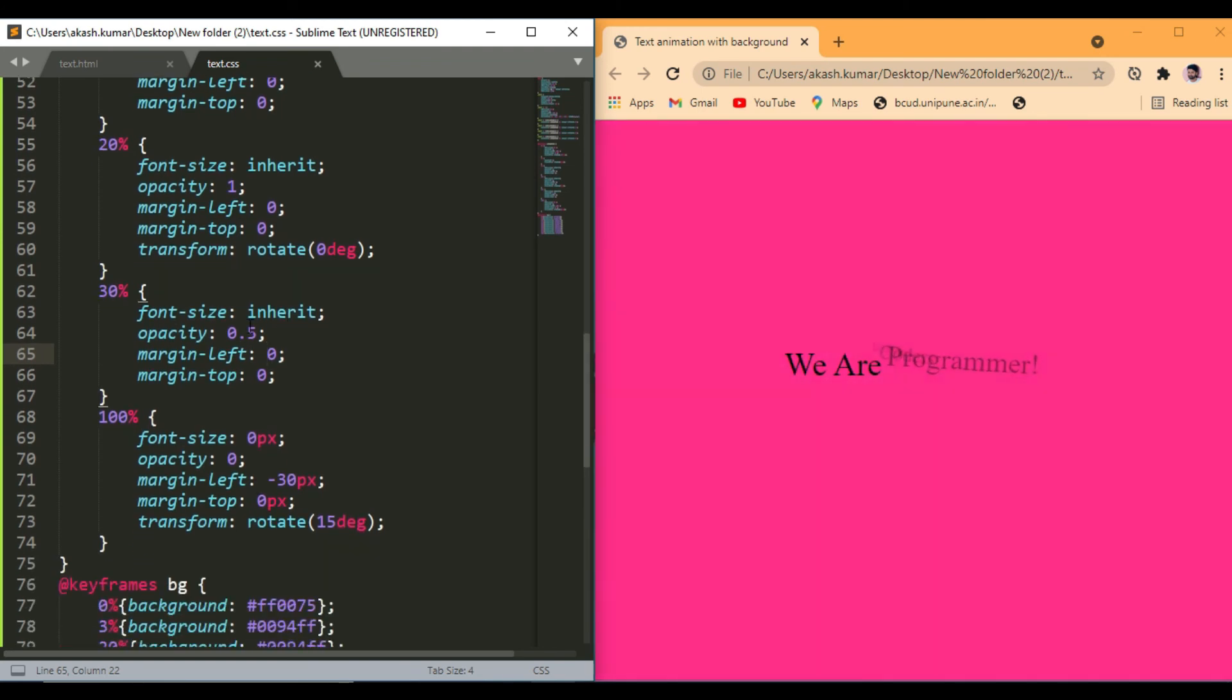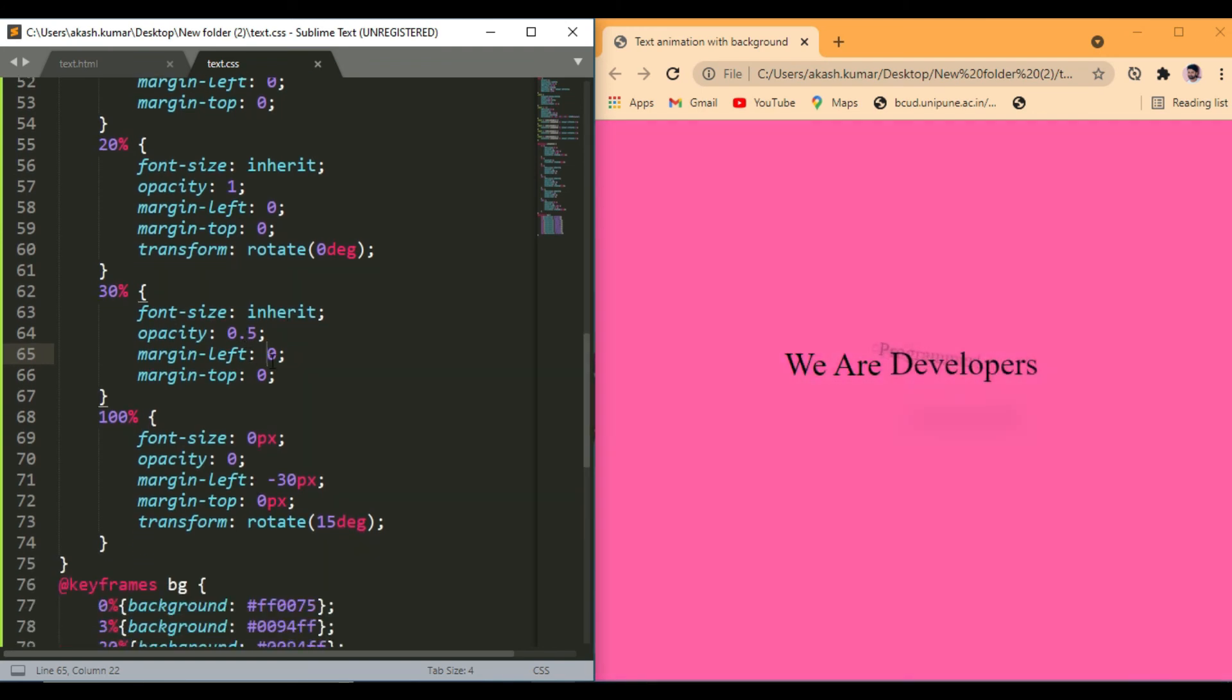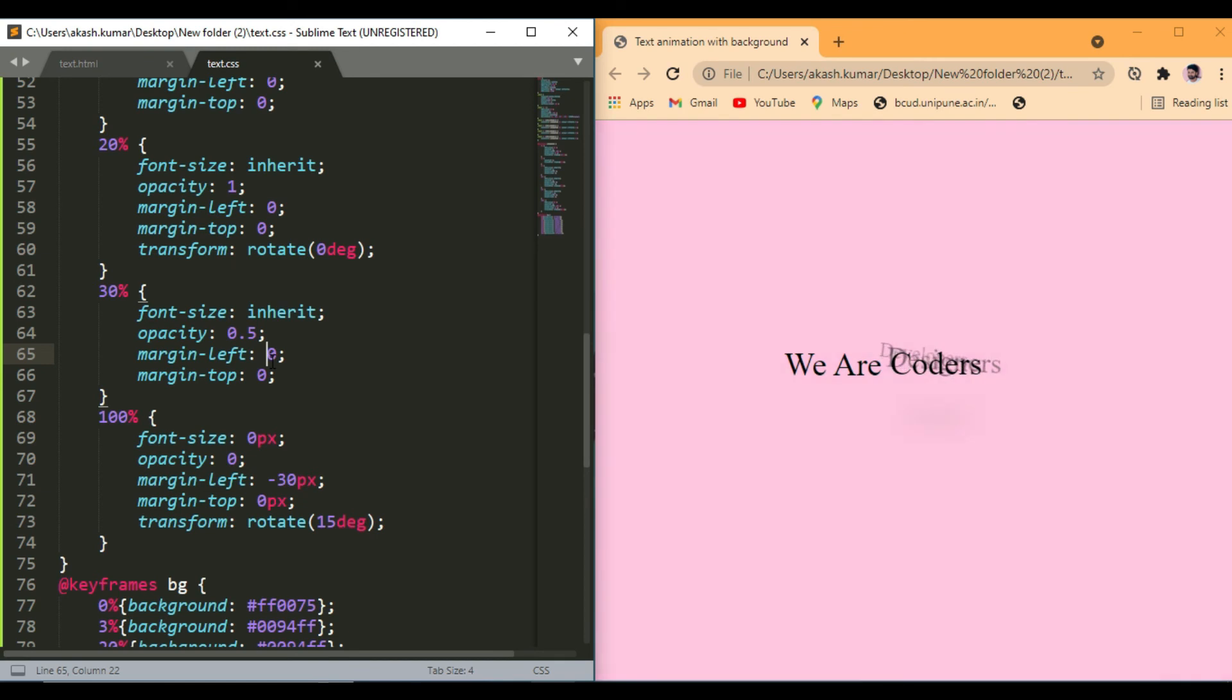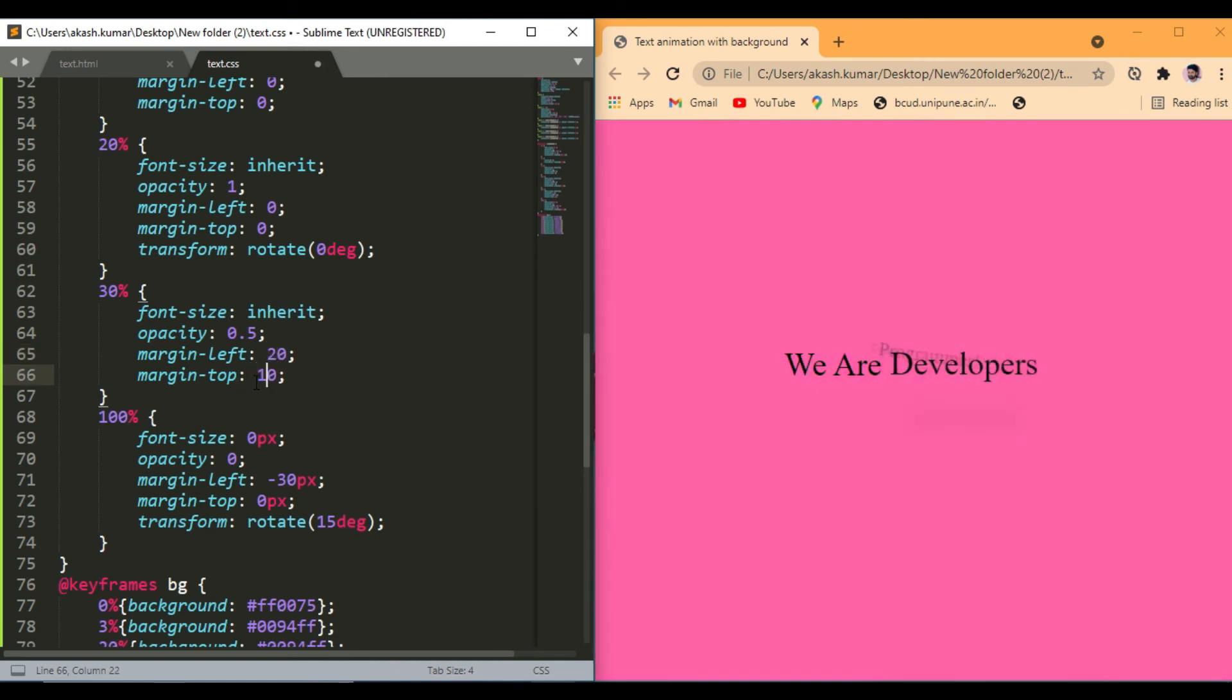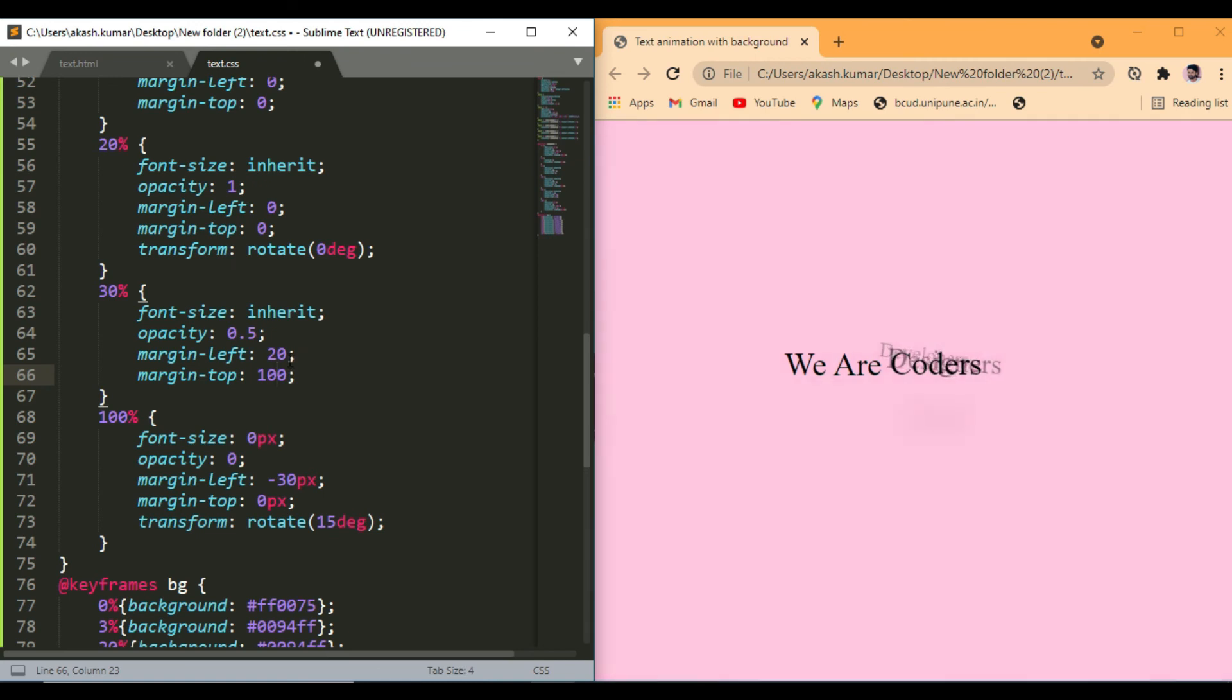Margin left 20 pixels and margin top 100 pixels, rotate on 70 degrees. Yeah that's it, that's looking great now.